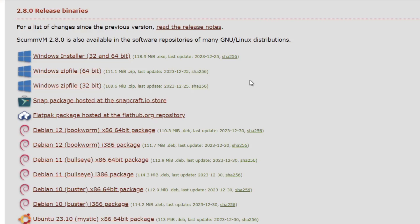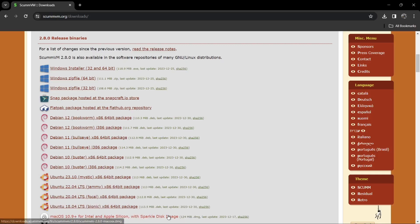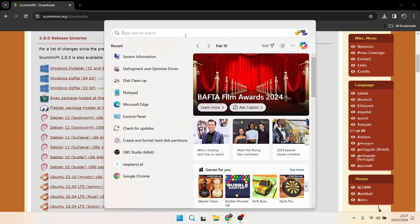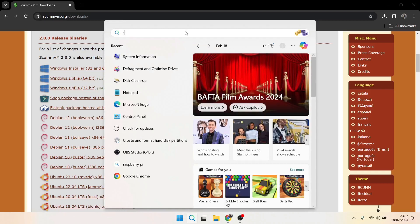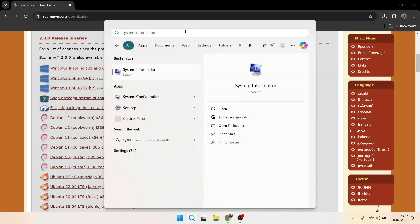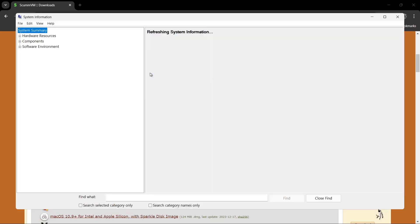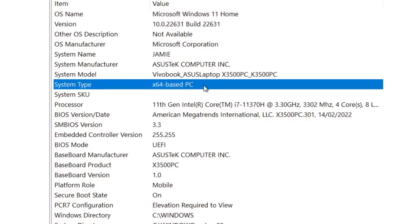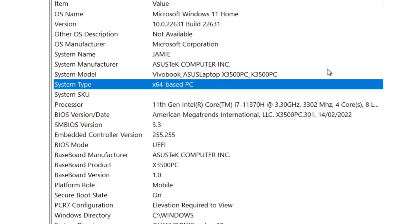So we need to establish what type of computer you're running. What I'm going to do is go to System Information in my search bar, just type this in. And under System Information you'll find the type of computer you've got. So I've got a 64-bit base PC. If you've got a 32-bit, then it will likely say x86 base PC.